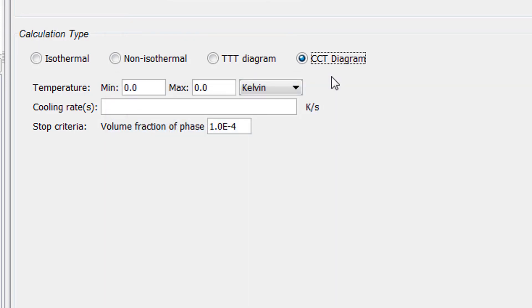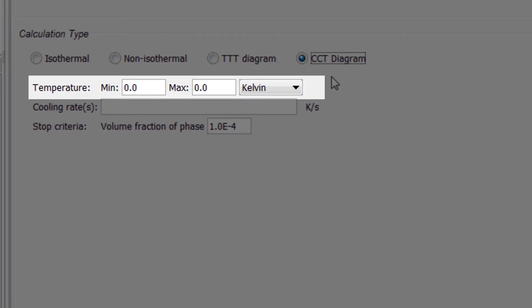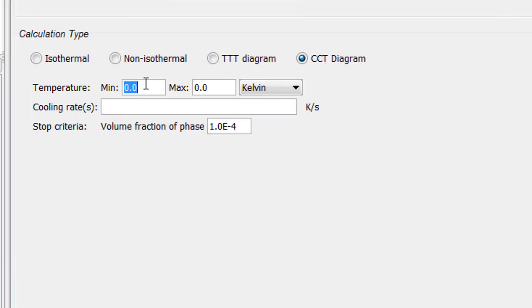You simply set starting and ending temperatures and the different rates at which you would like it to cool. Set the minimum temperature to 500 and the maximum to 1200 Kelvin.